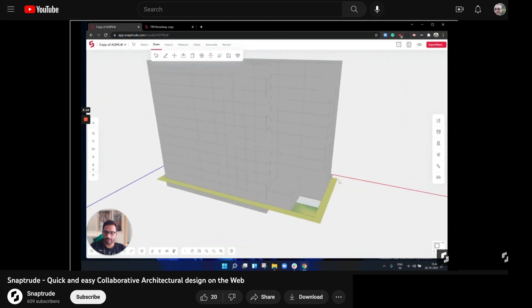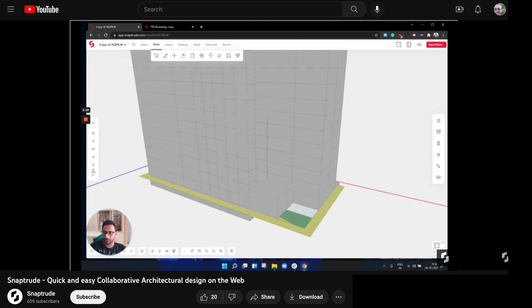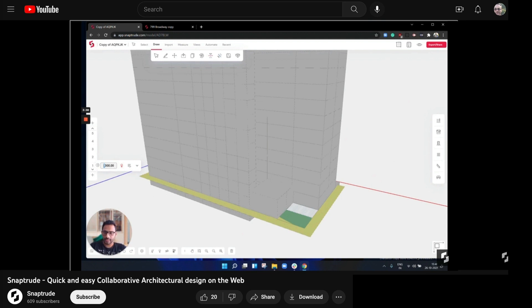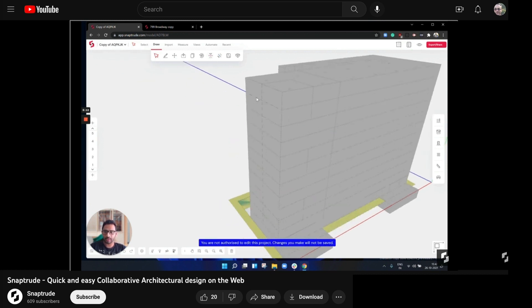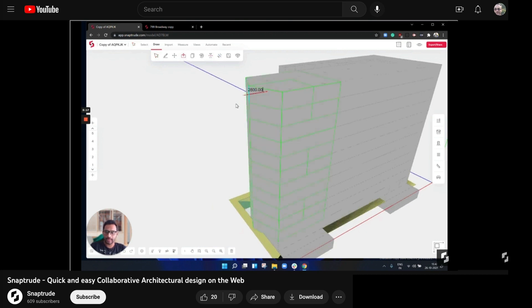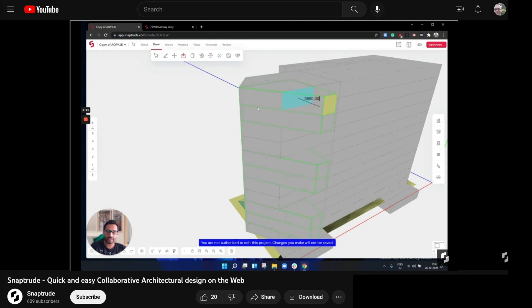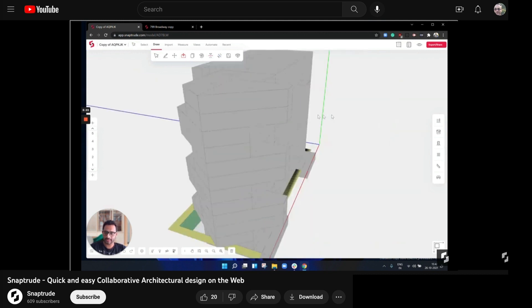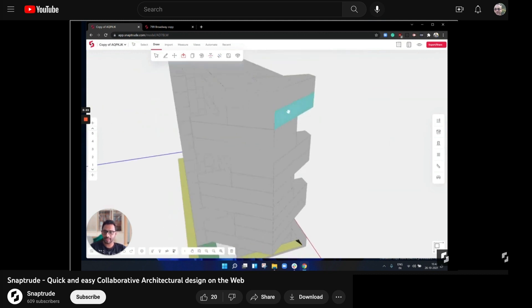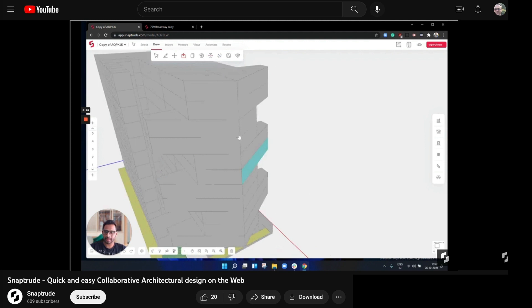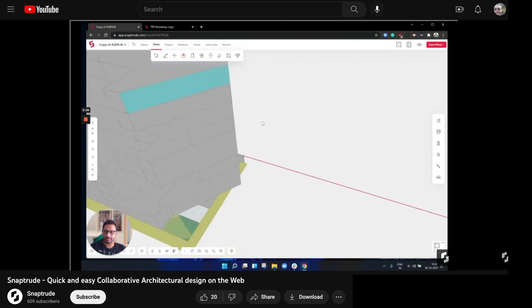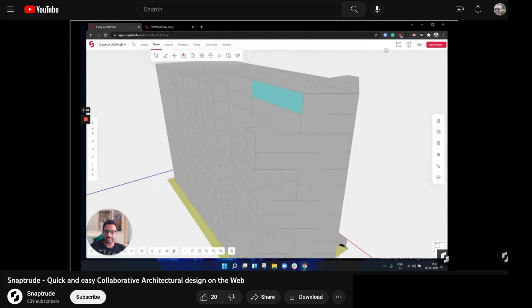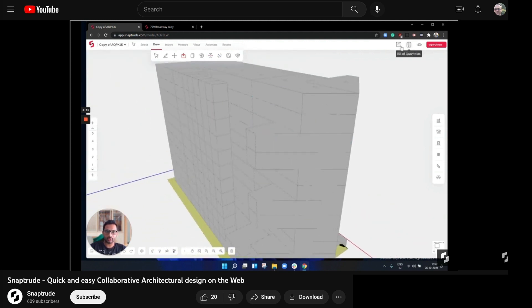You can then pretty easily edit this stack of cubes by using either changing floor heights or by grabbing edges and pushing and pulling. All right, so now if we select some of these things, we can start doing some interesting editing by pushing and pulling these faces. And you'll see that we can mess around with the form of this building.